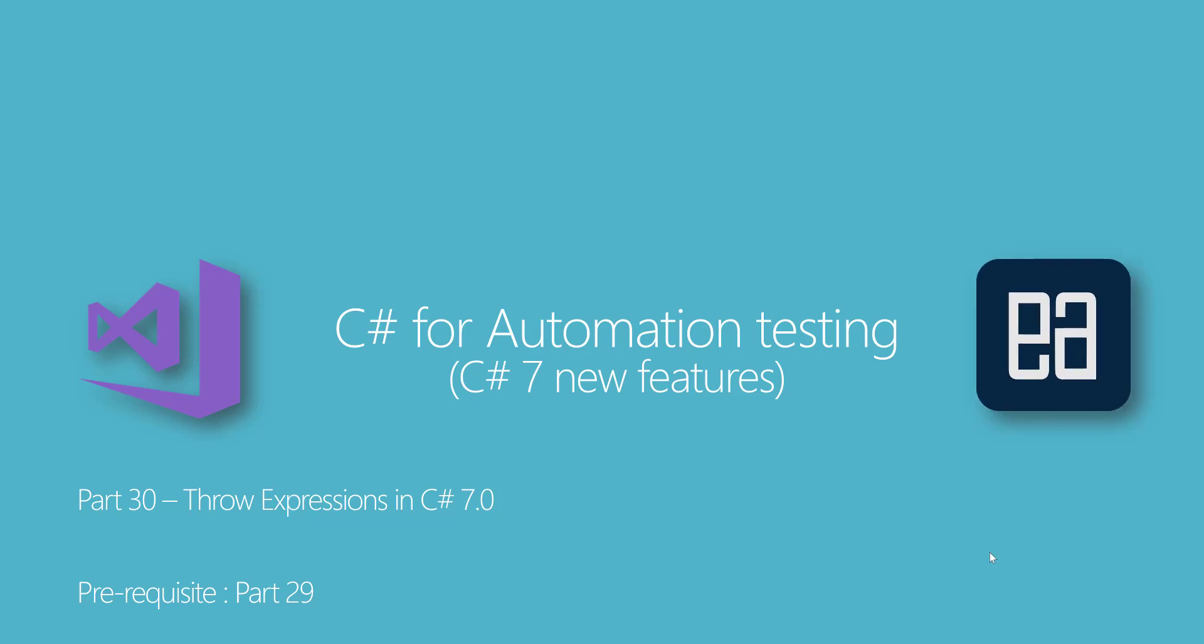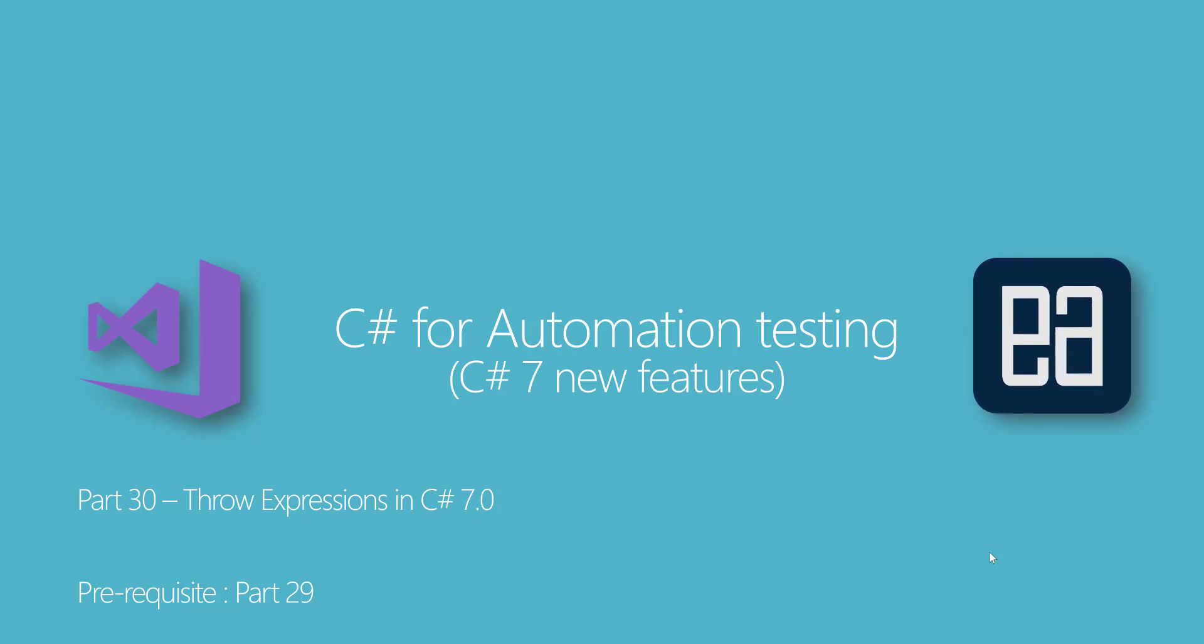Hi, my name is Karthik and I'm from executeautomation.com and welcome to part 30 of our C# for automation testing video series.